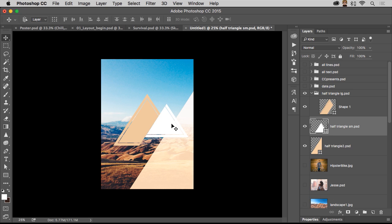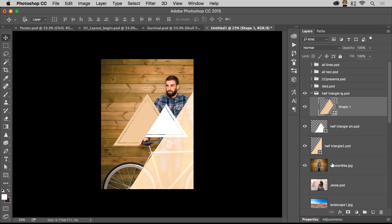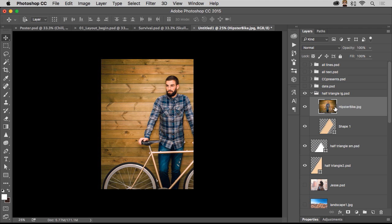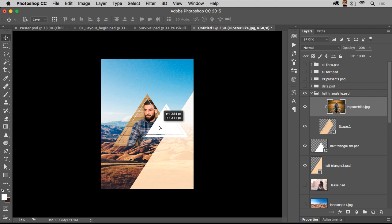Again, just working on a cool design in general. Okay. So here's my shape. Here's my hipster bike guy. I want him to be masked out by the layer below it. I can just hold down the option key, make that a clipping mask, done, and done. I can put him right there.